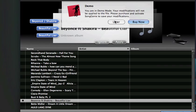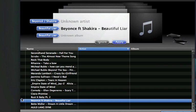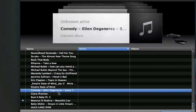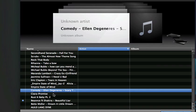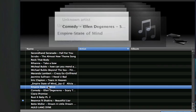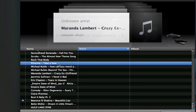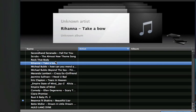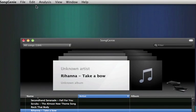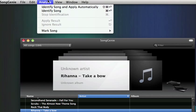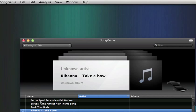Now apparently I'm in demo mode, which I shouldn't be, but at least you know how it works. Let's try one more. We're going to try Take a Bow by Rihanna. Click on the song, click analysis on the top, and you can click identify song.